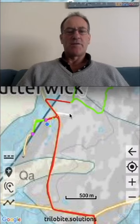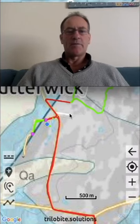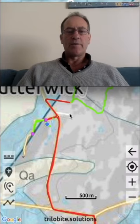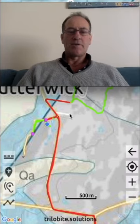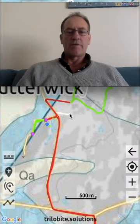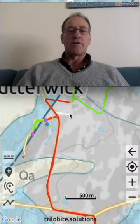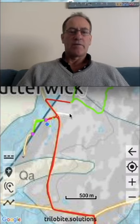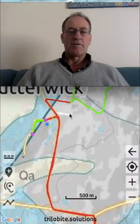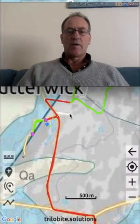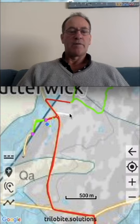Welcome to Australian Geology Travel Maps. I'm David Collins from Trilobite Solutions and I'll be demonstrating how to transfer the trails that you've recorded in Australian Geology Travel Maps to somebody else to use on their phone or tablet.